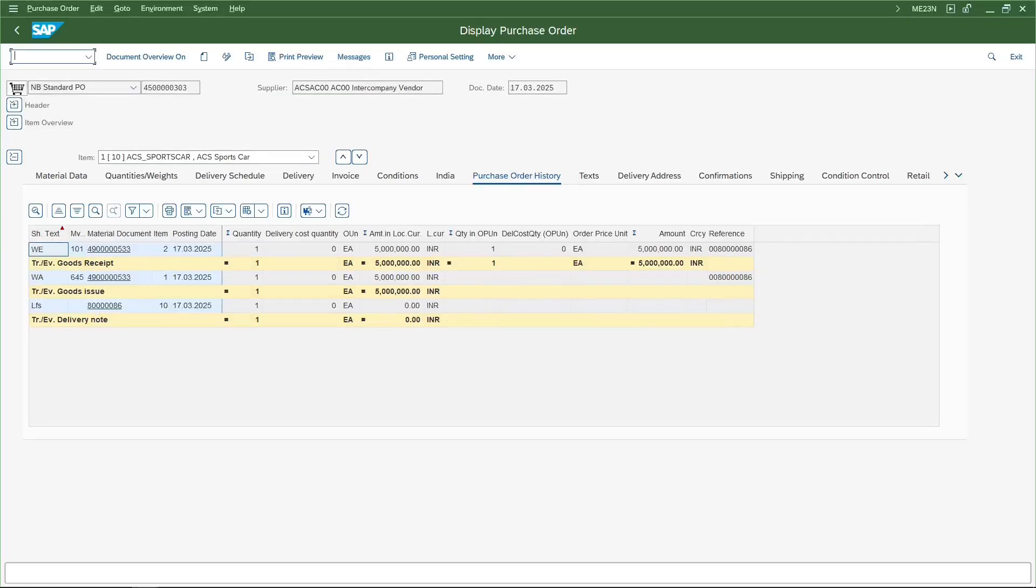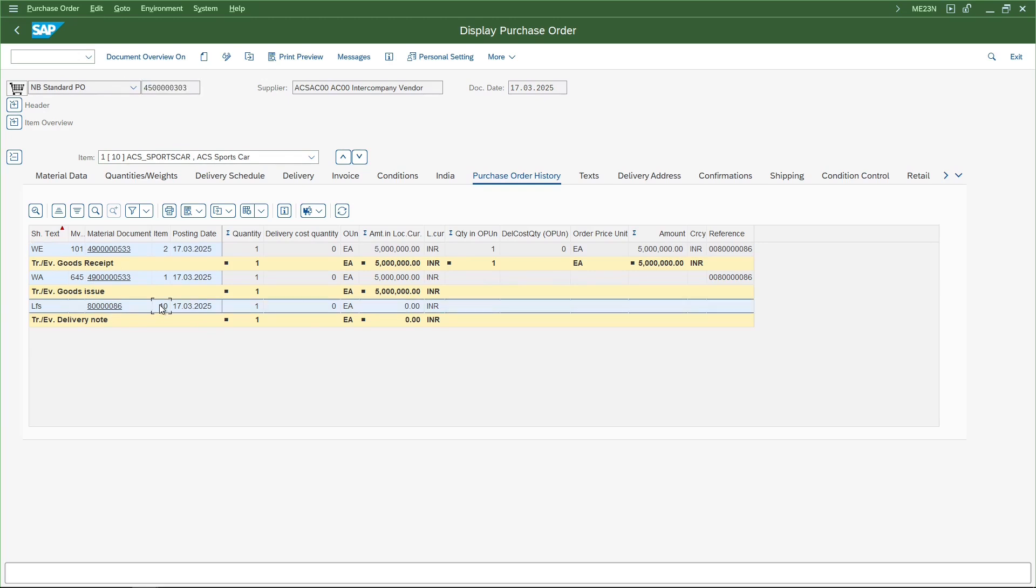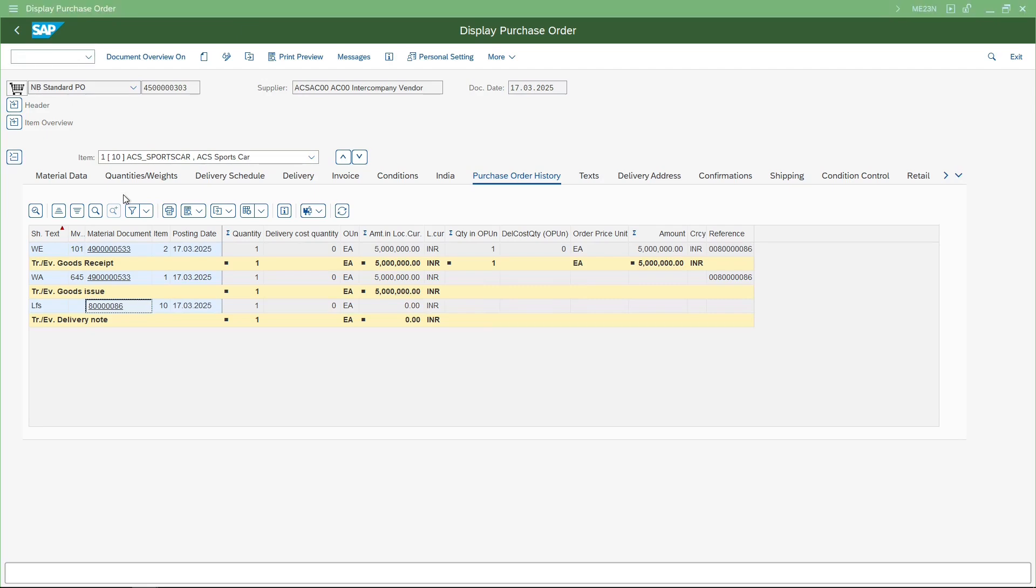Before we post the billing document against the delivery, let's go back to the purchase order. I'm going to the purchase order history. The purchase order history is showing us both goods issue as well as goods receipt, and also the delivery document that has been created. I'll copy this delivery document and go to transaction code VF01.